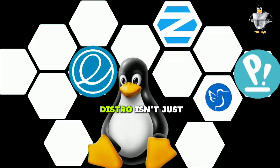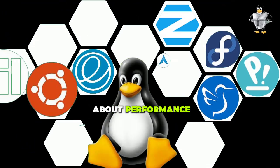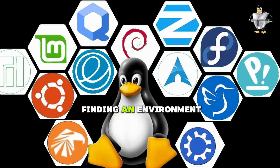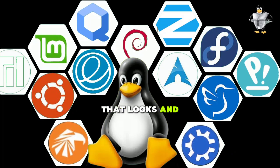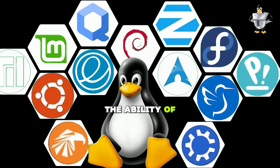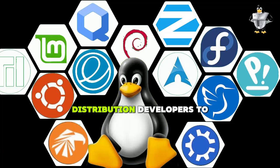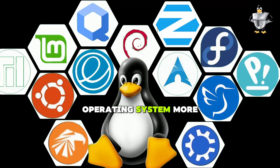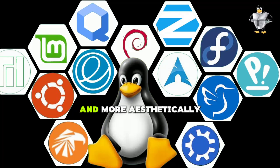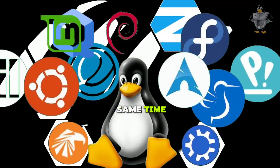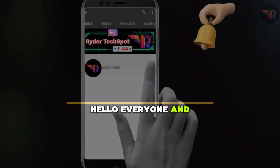Choosing a Linux distro isn't just about performance - it's also about finding an environment that looks and feels right for you. One interesting aspect about Linux distros is the ability of distribution developers to reinvent the wheel in ways that make the operating system more efficient and more aesthetically pleasing at the same time.